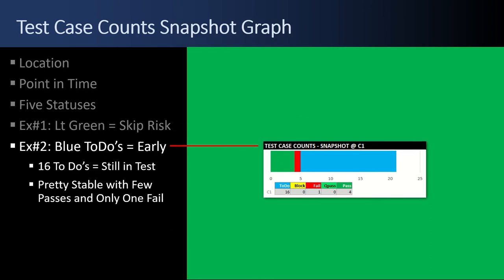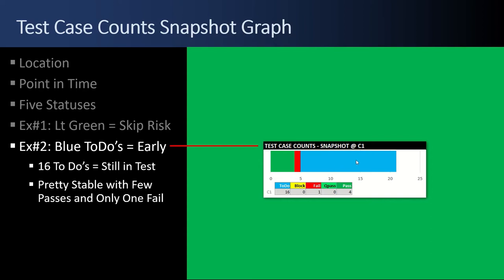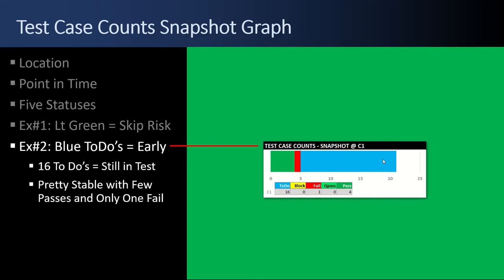Example number two, a whole bunch of blue to-dos. To me, that tells me, oh, this is an early test cycle number one. The snapshot says there's four test cases passed, one failed, and 16 test cases that haven't been run yet. If this were getting close to the end, maybe those would all get flipped to blocked. When I see blue to-dos, I know that it's still actively being tested.